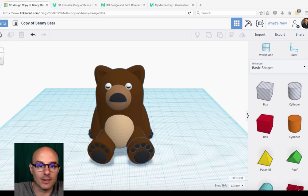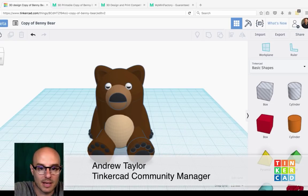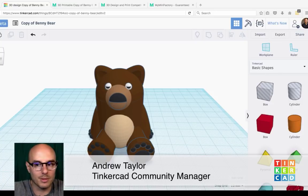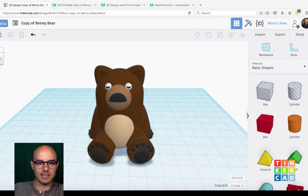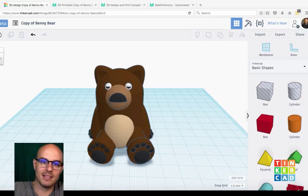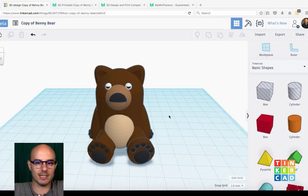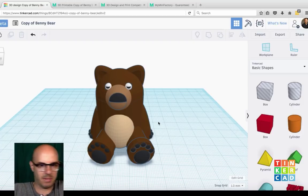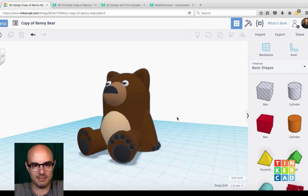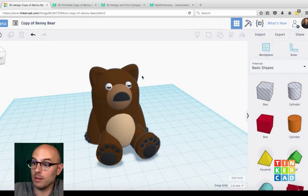Hey everybody, it's Andy Taylor again with a couple new updates in Tinkercad land. I'm joined by my friend Benny the Bear here. He's fantastic. Don't let his passe nature fool you.